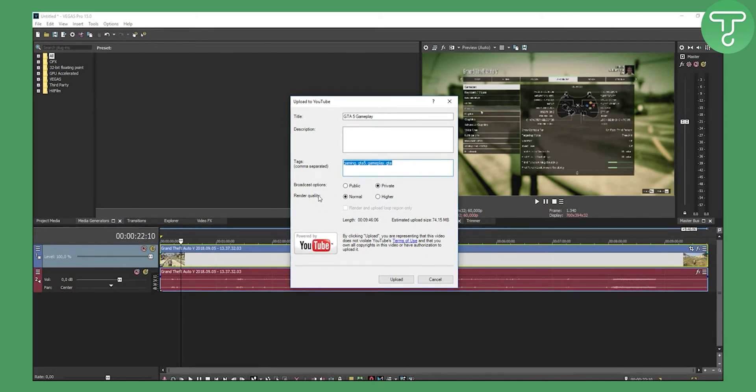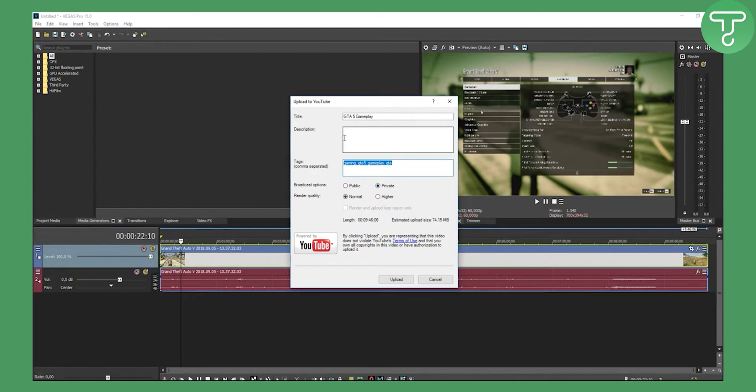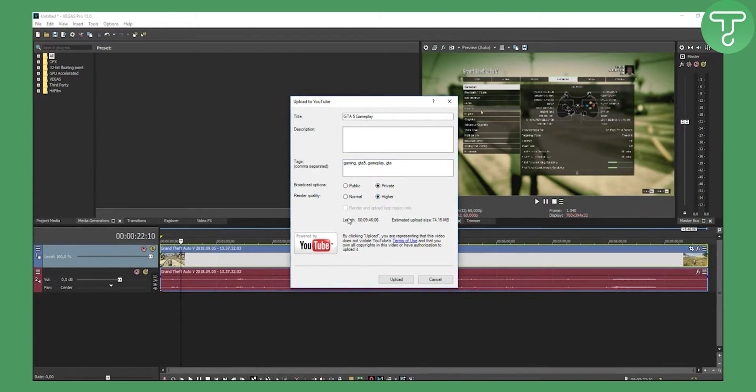You can also have broadcast options: public or private. If you're not sure, go with private because you will need to edit some things out. For render quality, go higher. You can now upload this, and as you can see, estimated upload size will be 74 megabytes.